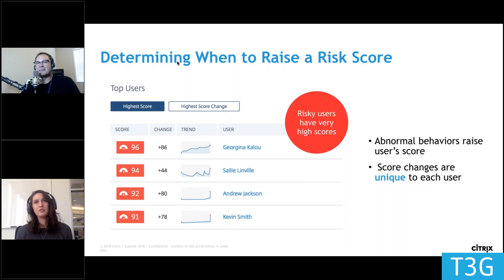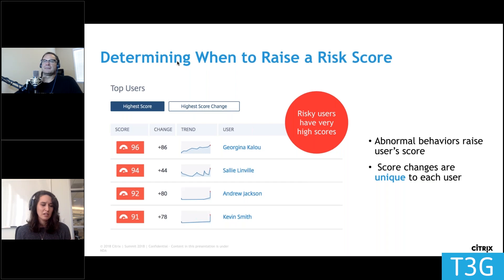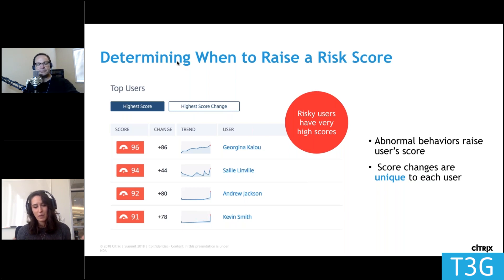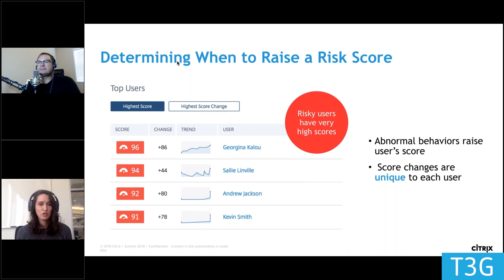One of the things I think is really powerful for people to use is just leverage the risk scores that we provide. What we do is across all of these different models that we build, looking at things related to how people are logging in, where they're logging in from, what they're doing once they're logged on — we aggregate all of this information down into a risk score for each user across an organization.